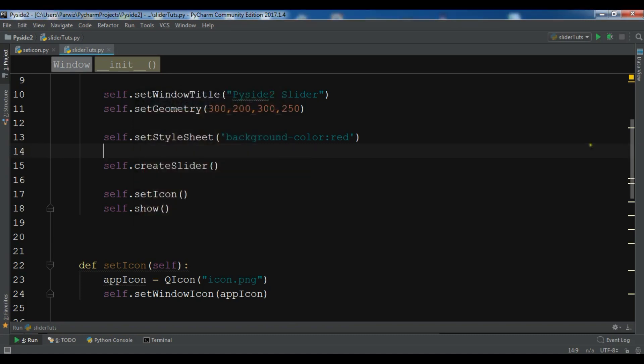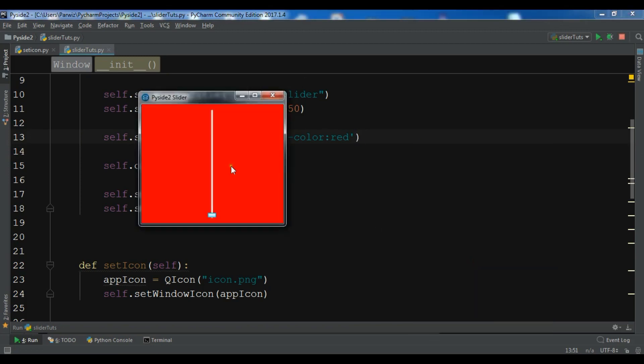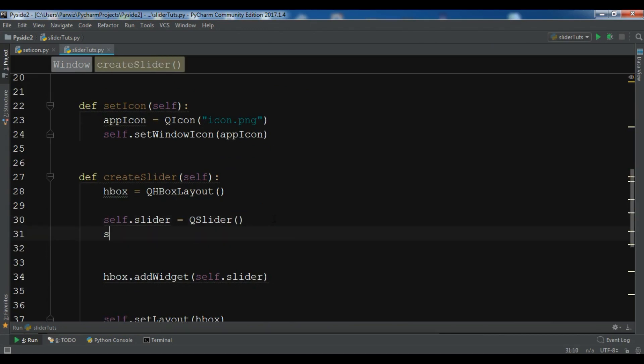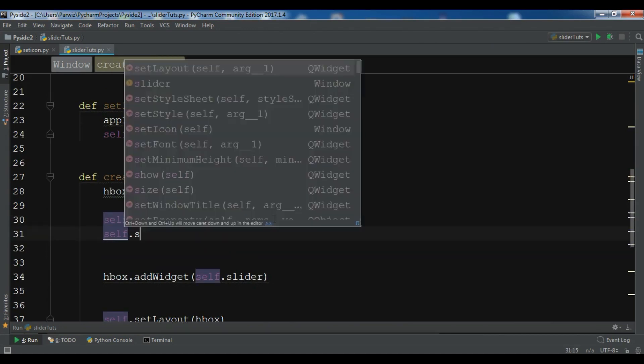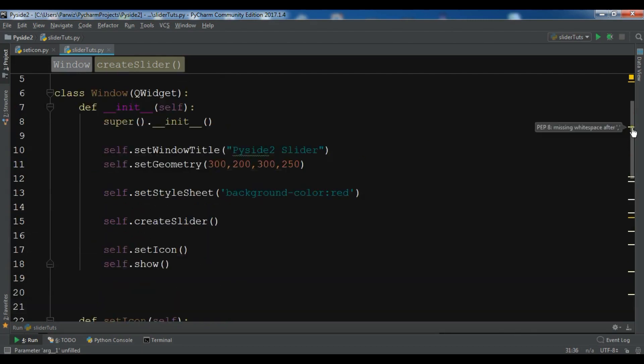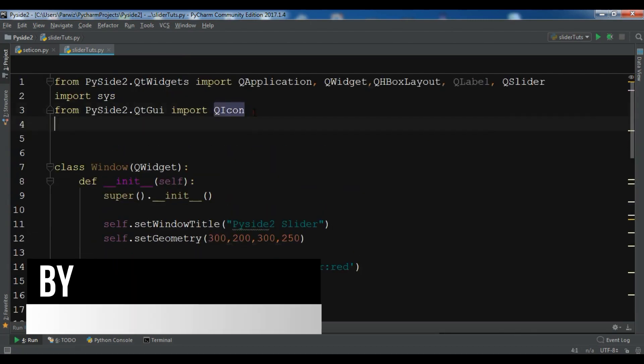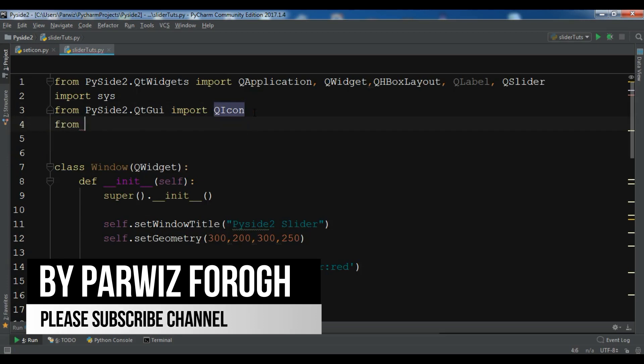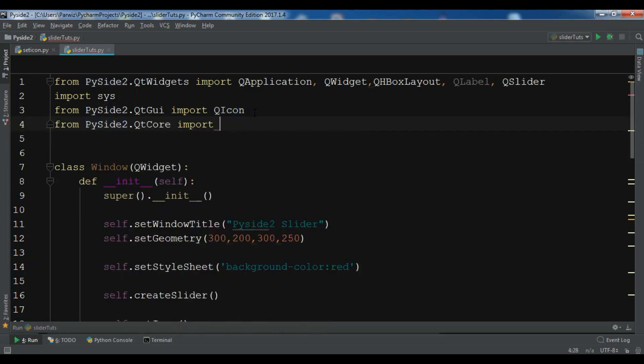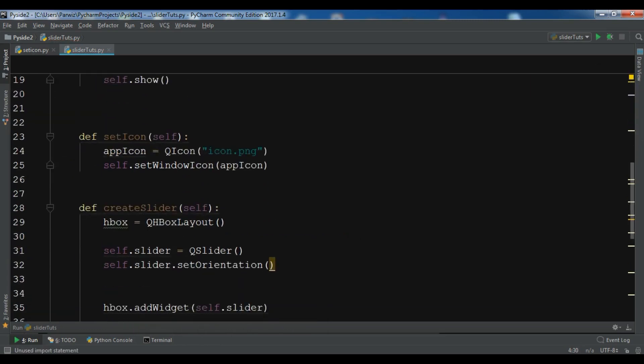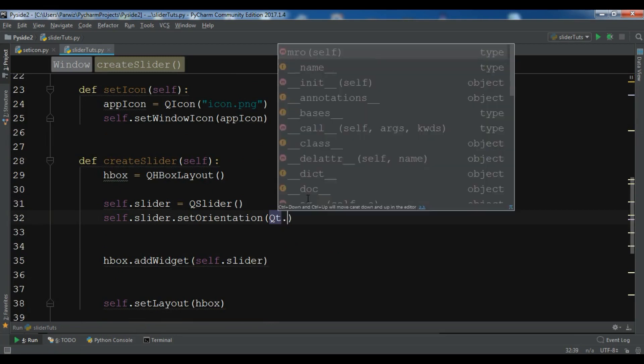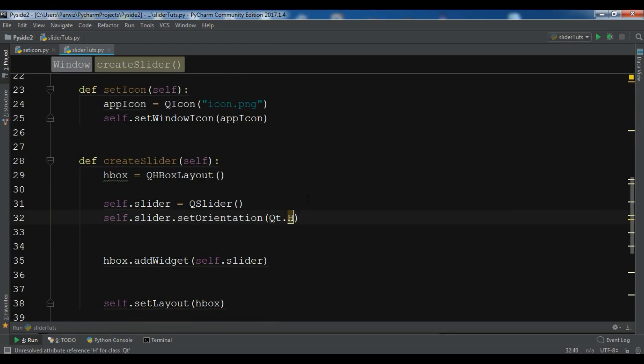Now we need to add some functionality. For example, right now if you see, we want to change the orientation of our slider. So for example, in here, self.slider.setOrientation. Also I need to import, in here, from PyQt5.QtCore import Qt. Qt.Horizontal.